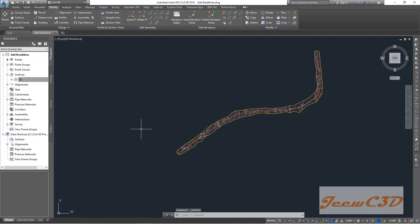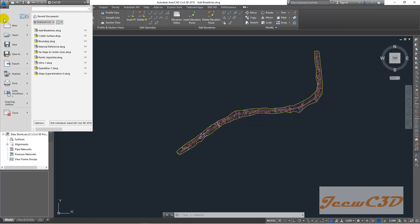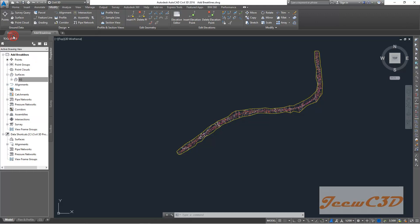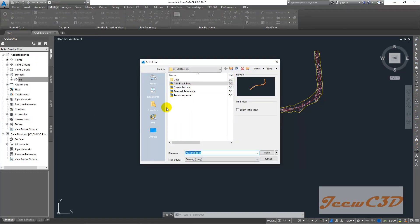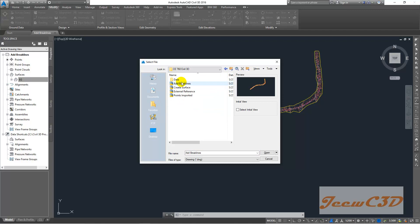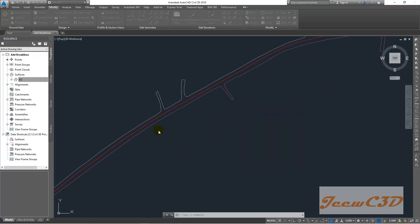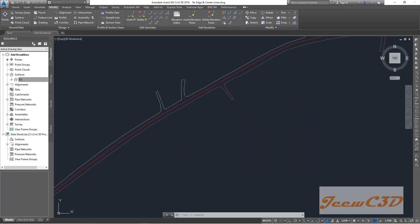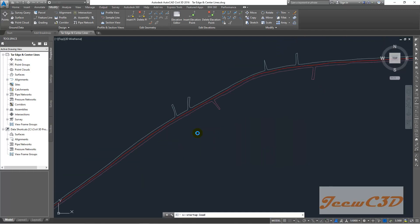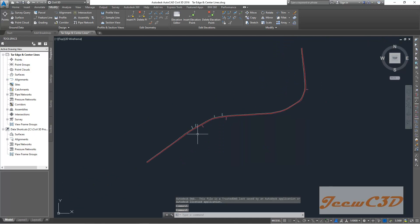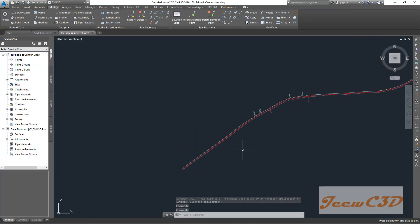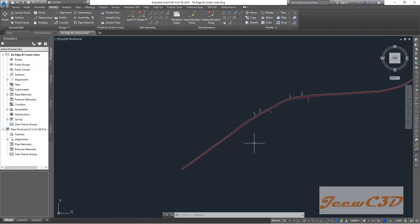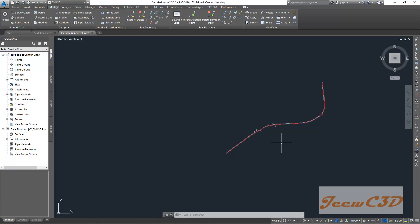Then again, I am going here and going to open a new drawing. In your data folder you have tar edge and center line, that drawing. Click that one and click open. So you will see the tar edges and center line of the road, the existing road in the drawing we are working with. It is extracted to a separate place in here.